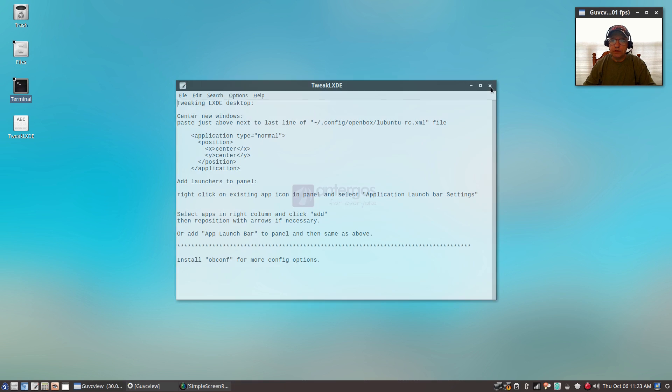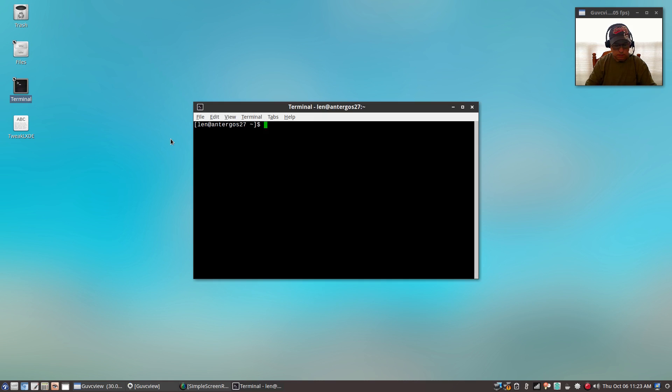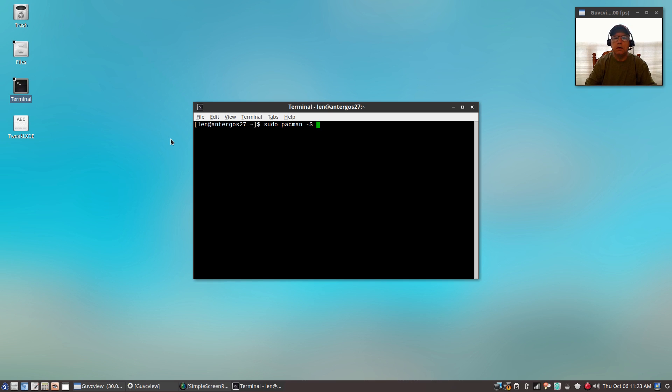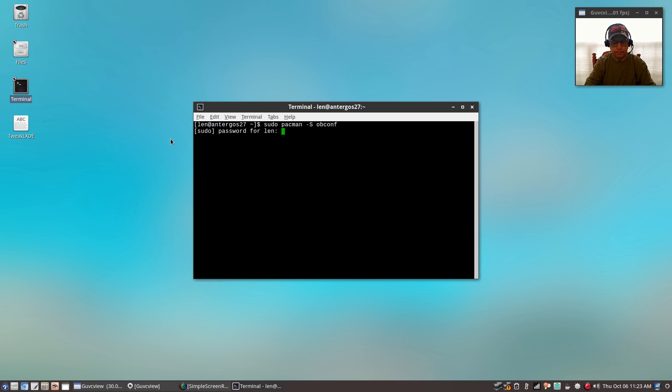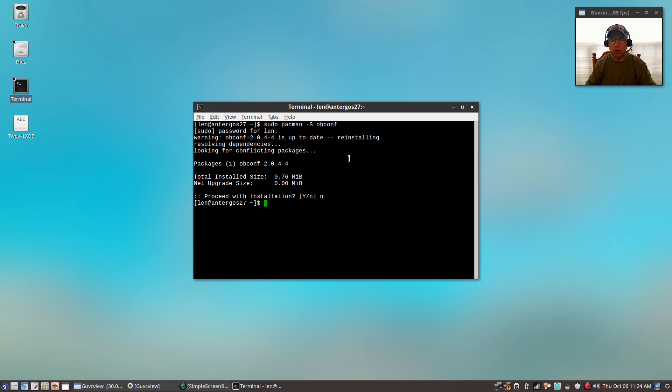The other thing you'll want to do is install OBCONF. Yeah, it is, and I've already got it installed. I'm going to put no because I have it, but you'll want to install OBCONF.